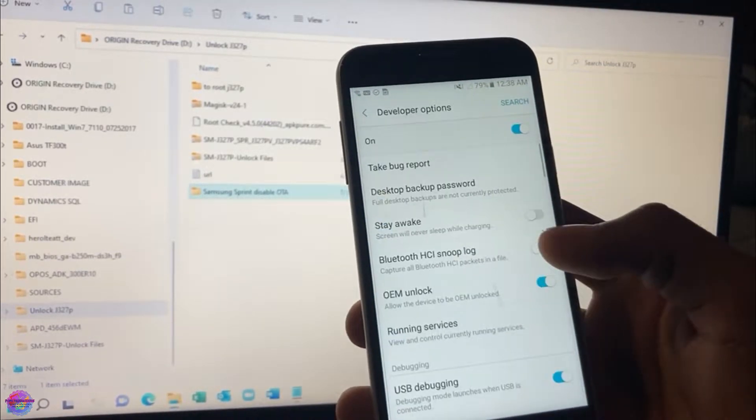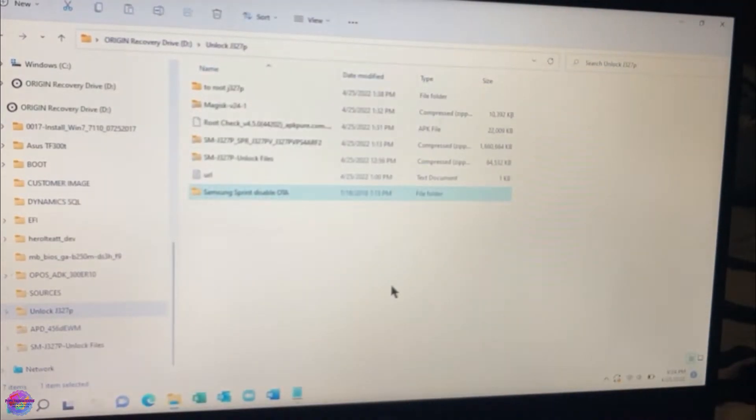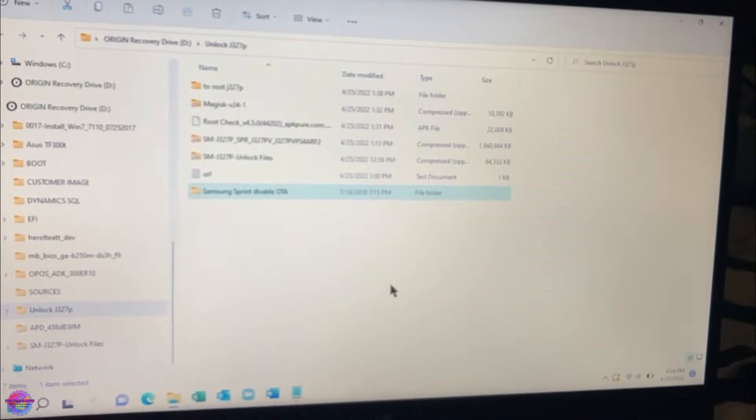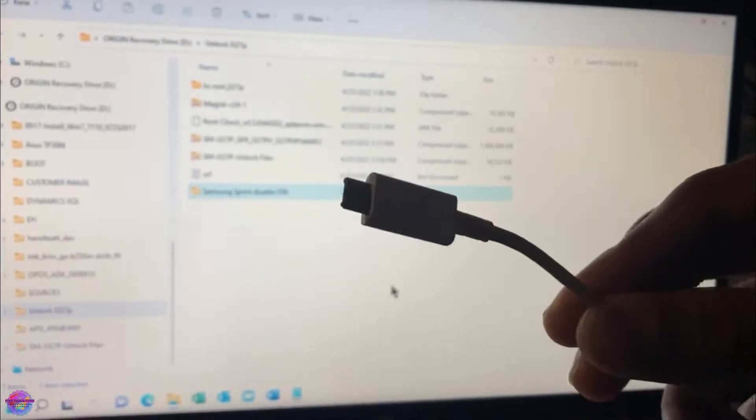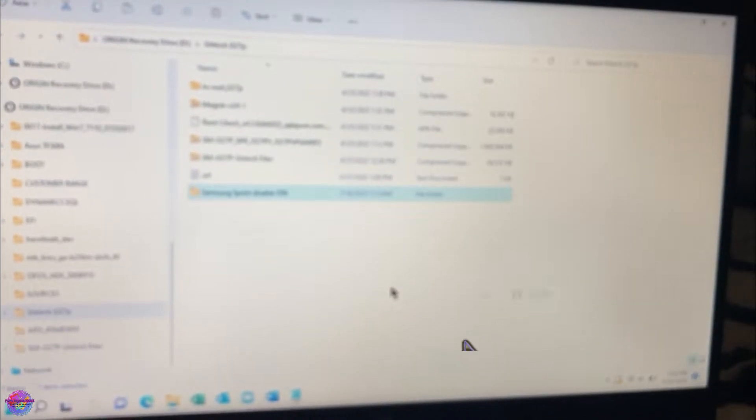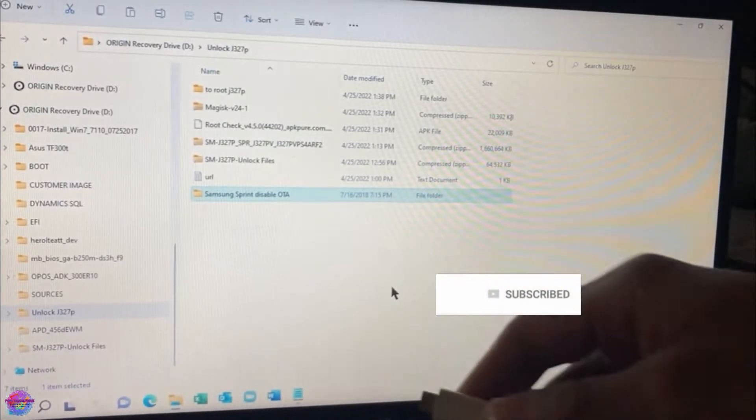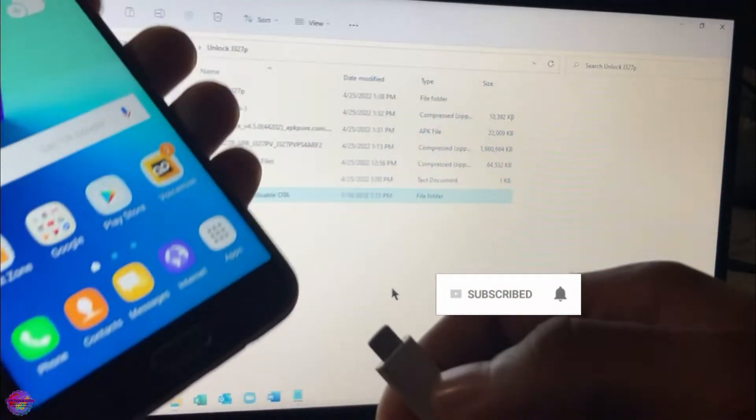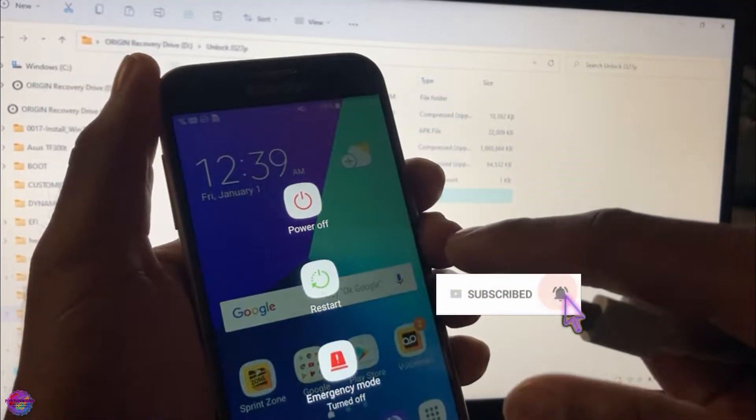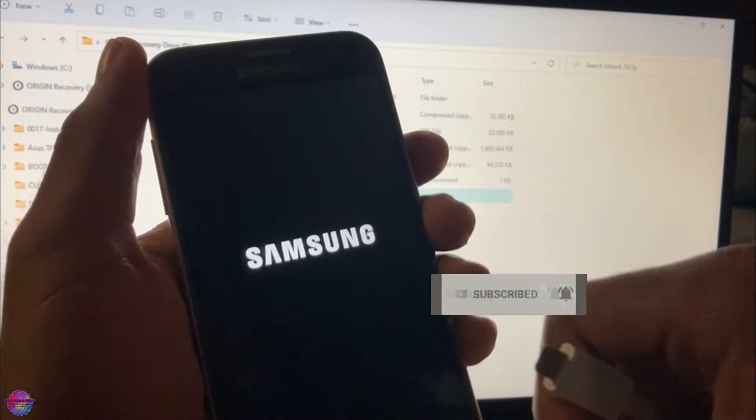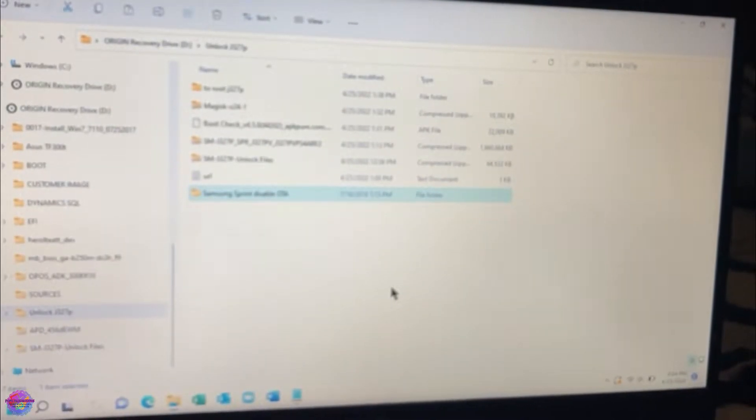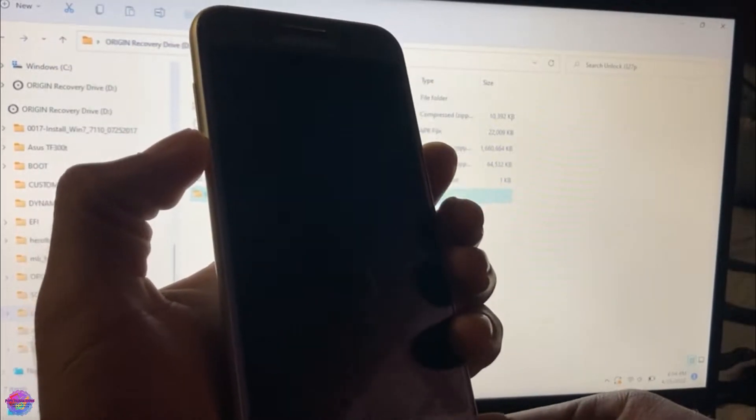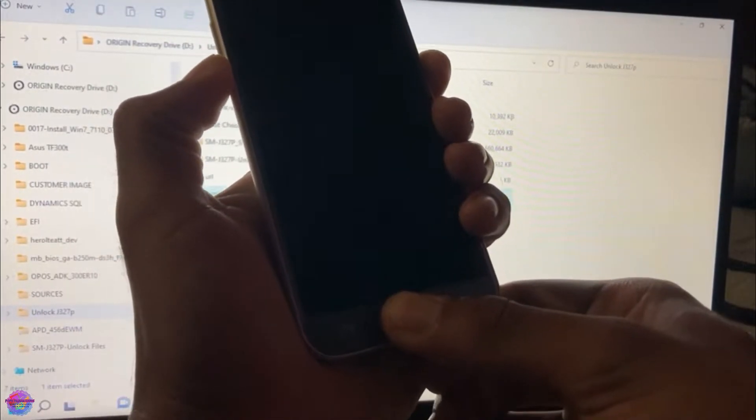And now you have your cable handy as well. Now that you've had your drivers installed, most importantly, and your files handy, you will power off the device and we'll be booting into download mode. So that's power, volume down, and home buttons simultaneously.